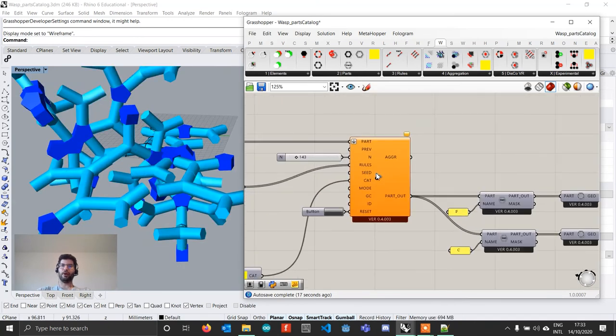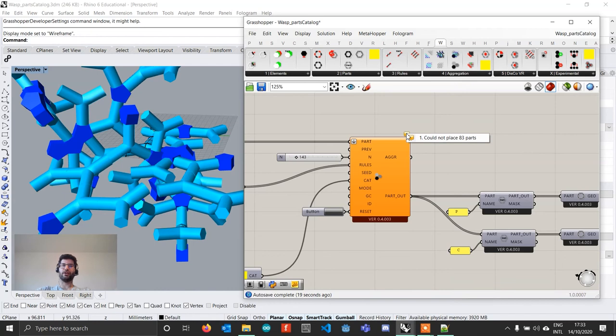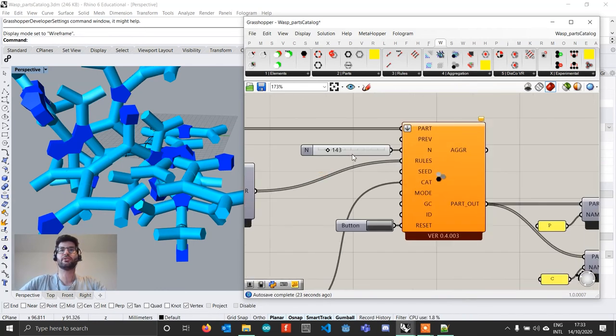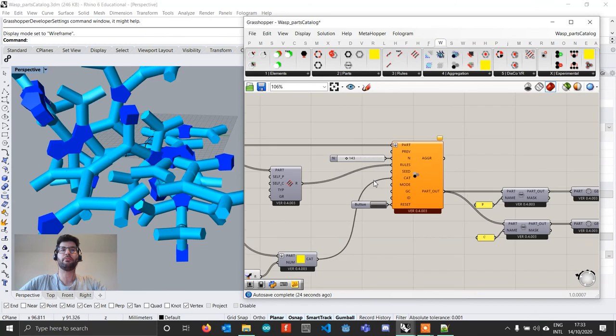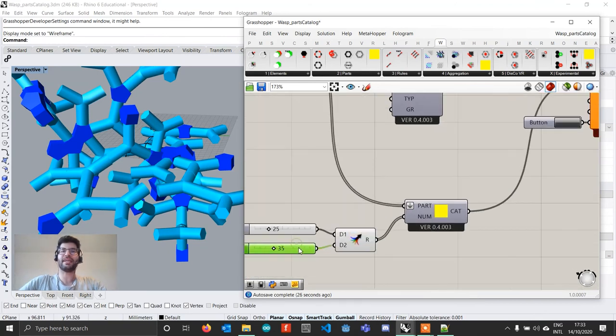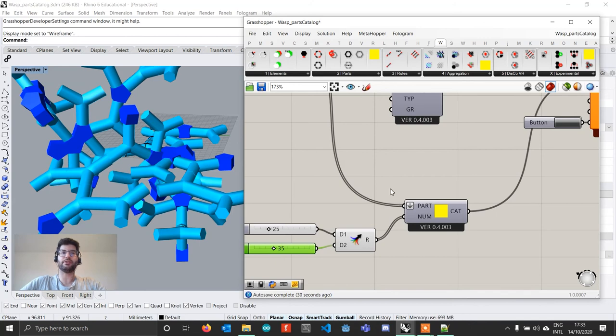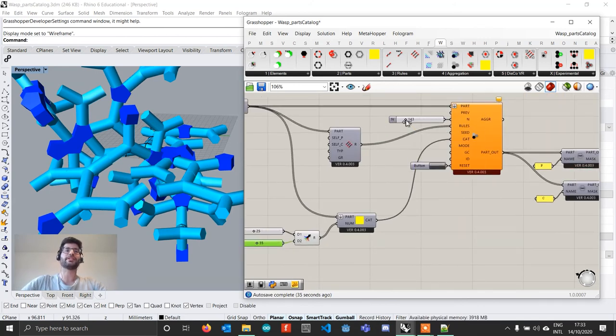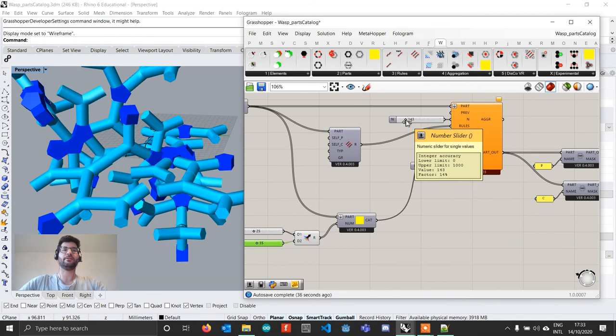You will also see that the component turns orange and the reason for that is that in this case I was asking the aggregation to create 140 parts but I provided a catalog which in total would just contain 60 parts. So what the component is telling me is that hey, you are demanding more parts than what I can create.